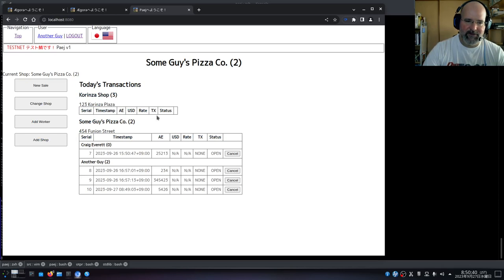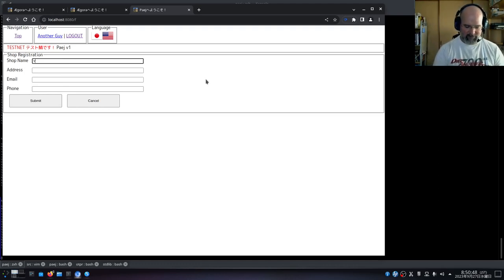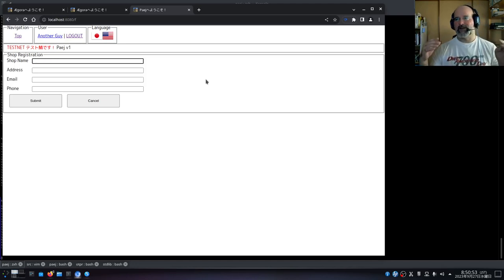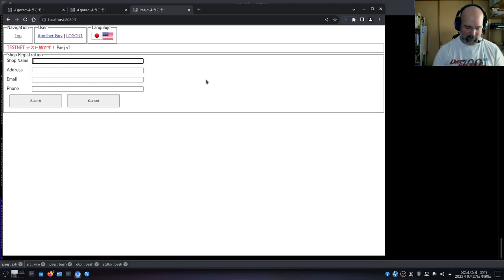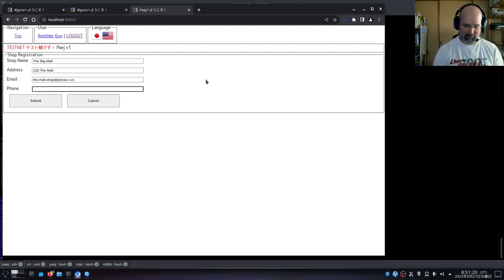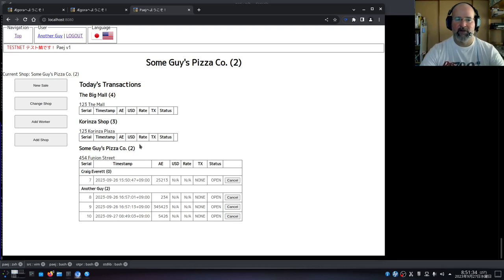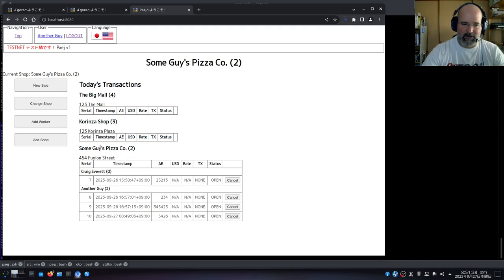Here's one shop and another shop. If we add a shop — say the shop name is 'Big Mall' for a location at a mall — we fill in the details and create it. Now we've got the Big Mall shop, the Corinza shop from earlier, and some guy's pizza company. The first shop name is always whatever you created the business as.